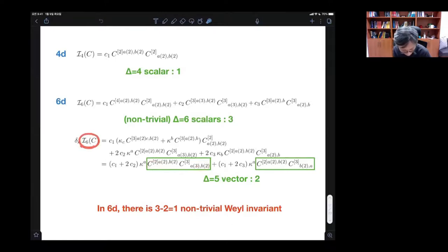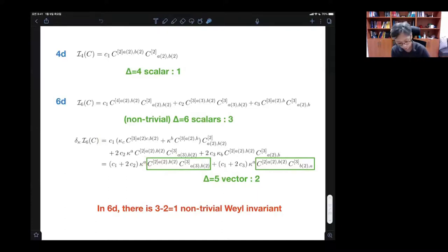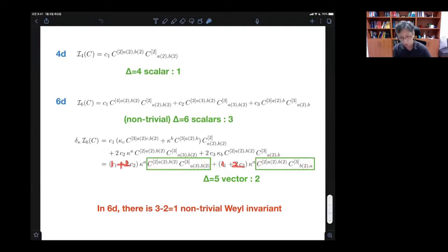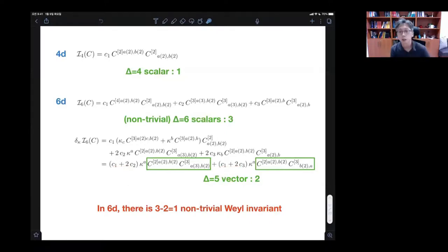The pattern is: if we take a dimension D scalar and then take the variation, we end up with a dimension D minus one vector — the vector index comes from the parameter of conformal transformation. Indeed, we have only two possible candidates here, so it was clear before doing the computation. The precise combination is one plus two here, and imposing these equal zero, we recover the usual six-dimensional Weyl invariant in this manner.